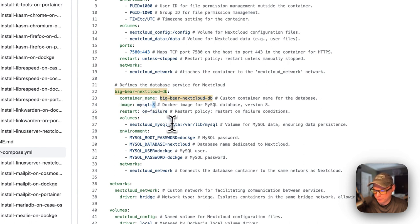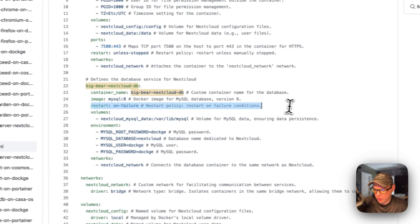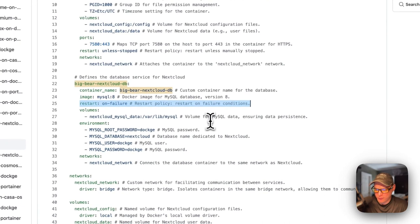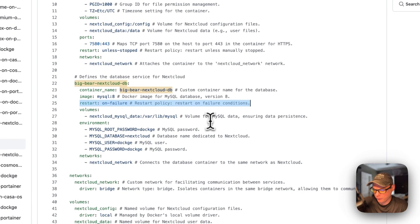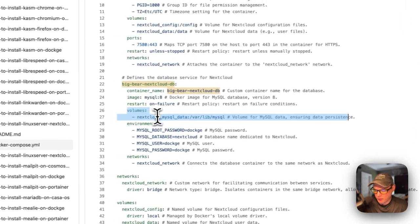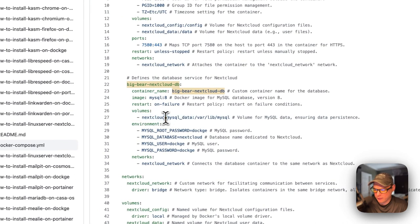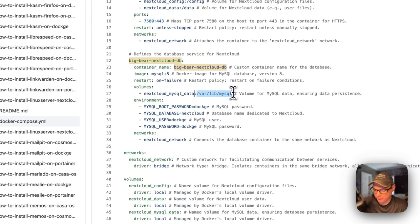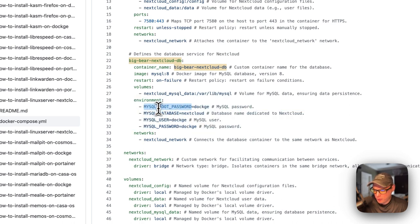The MySQL image tag is '8'. The restart policy is 'on-failure', so it restarts on failure but not for any other reason. The volume 'nextcloud-mysql-data' is a local volume defined at the bottom, mapping to '/var/lib/mysql' inside the container — do not change the container side. Environment variables: MYSQL_ROOT_PASSWORD is 'dockage', MYSQL_DATABASE is 'nextcloud', MYSQL_USER is 'dockage', MYSQL_PASSWORD is 'dockage'.